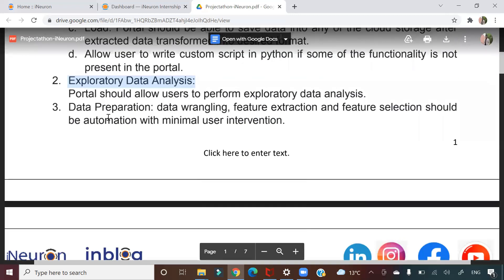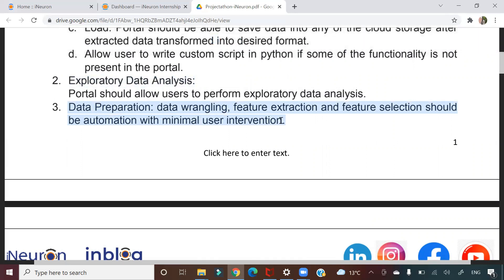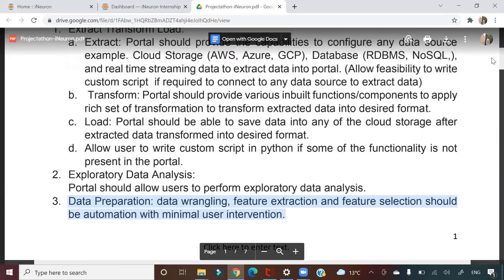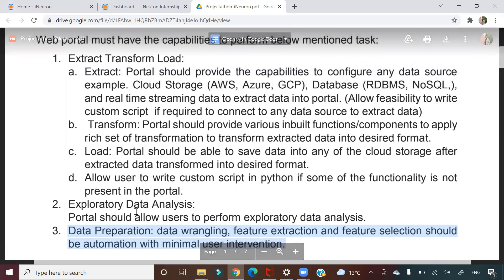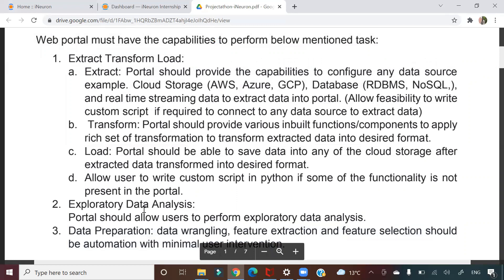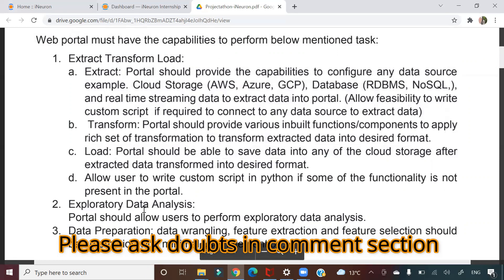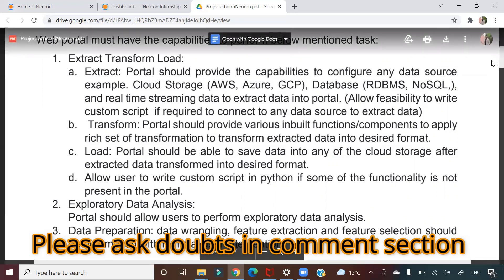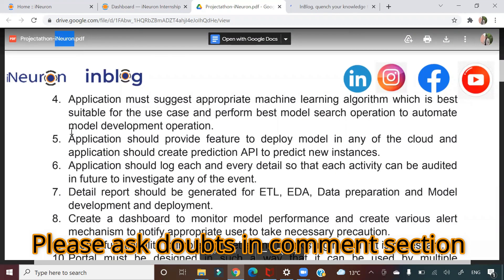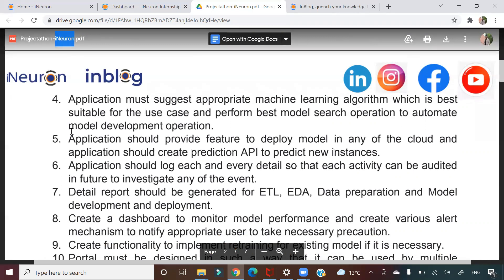Whenever you learn from an institute or do a Kaggle project, you typically skip ETL, most EDA, and data preparation — you get ready-to-consume data. Here, you have to prepare that data yourself, which is a lot of learning. In steps four through six, you will also explore different machine learning algorithms to suggest for particular use cases.